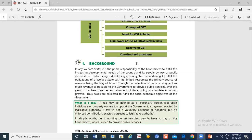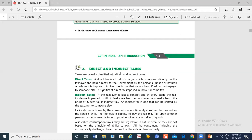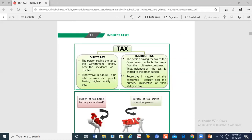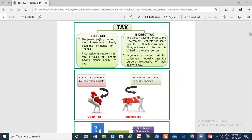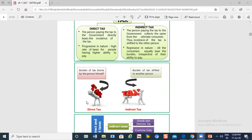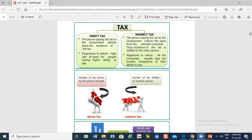First of all, let's look at the background — direct tax and indirect tax. We have discussed direct tax and indirect tax in the last class. Direct tax is the tax where the burden falls on the person himself. That is the direct tax — like income tax. The burden of the tax is borne by the person himself.